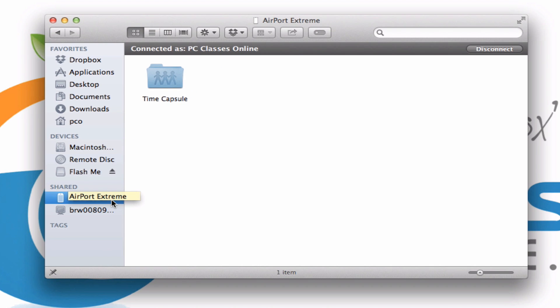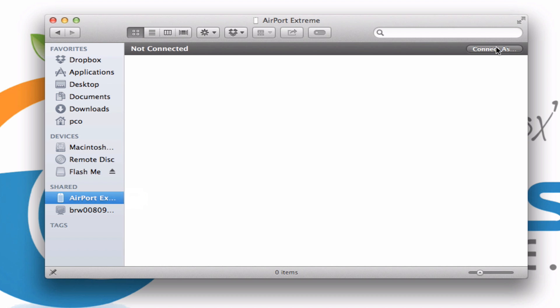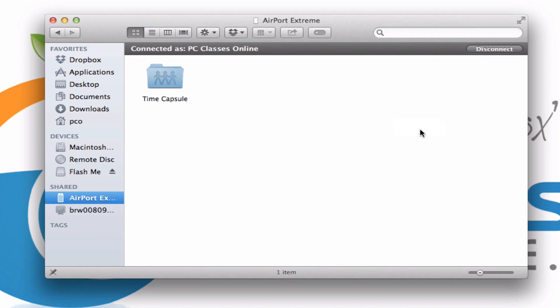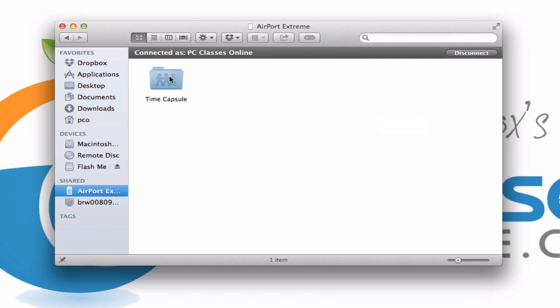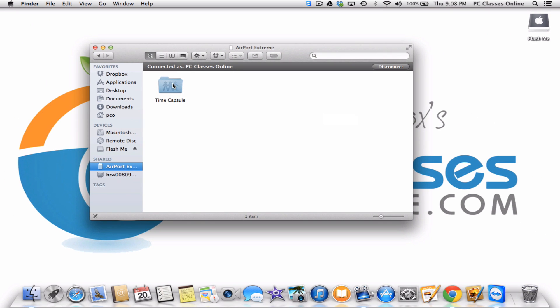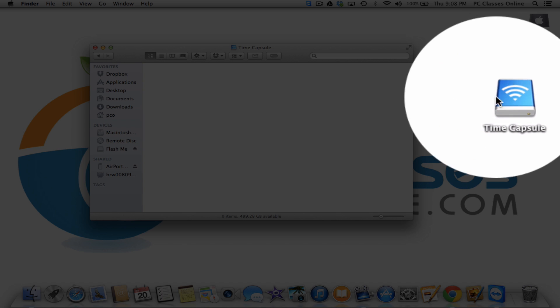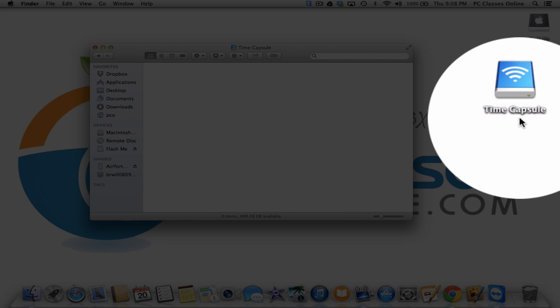If it doesn't automatically log in, let's do that for you right now. I'm going to disconnect. You click Connect As. You'll have to type in the password to your router and hit Connect. At this point, we have the folder here called Time Capsule. What we're going to do is actually double click on it and you'll notice that when you do that, it shows up on your desktop, thanks to the settings that we did at the very beginning.